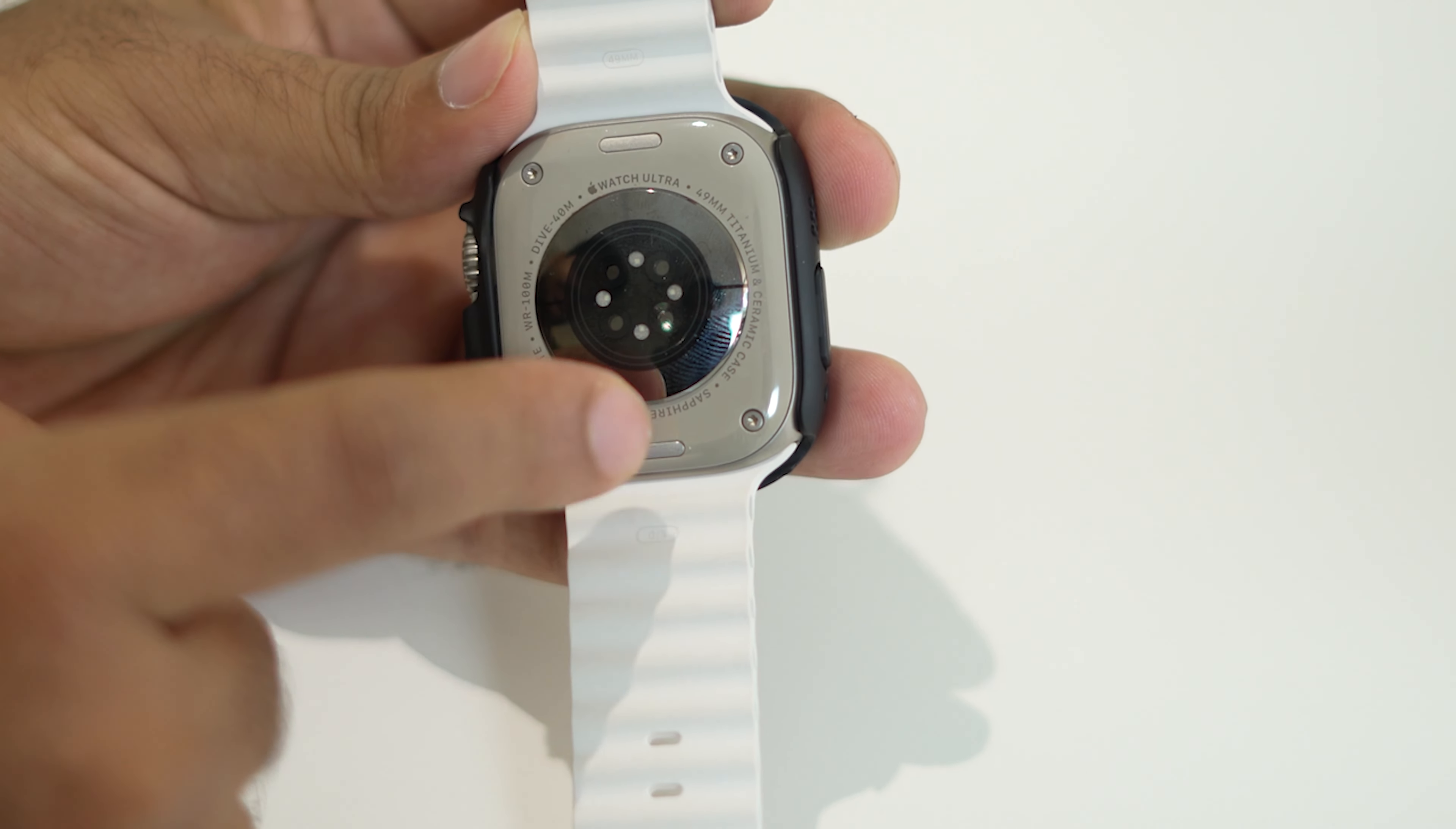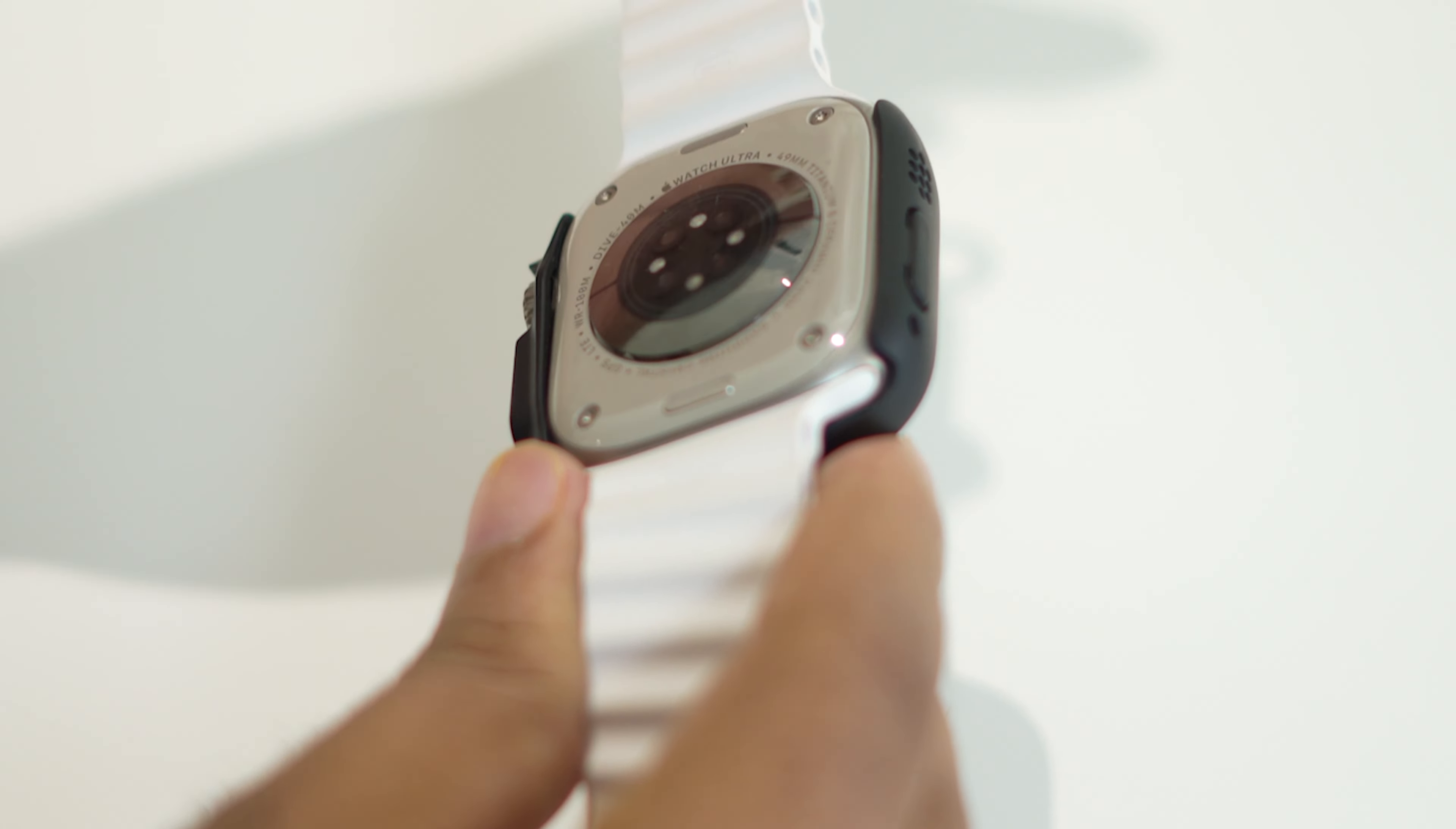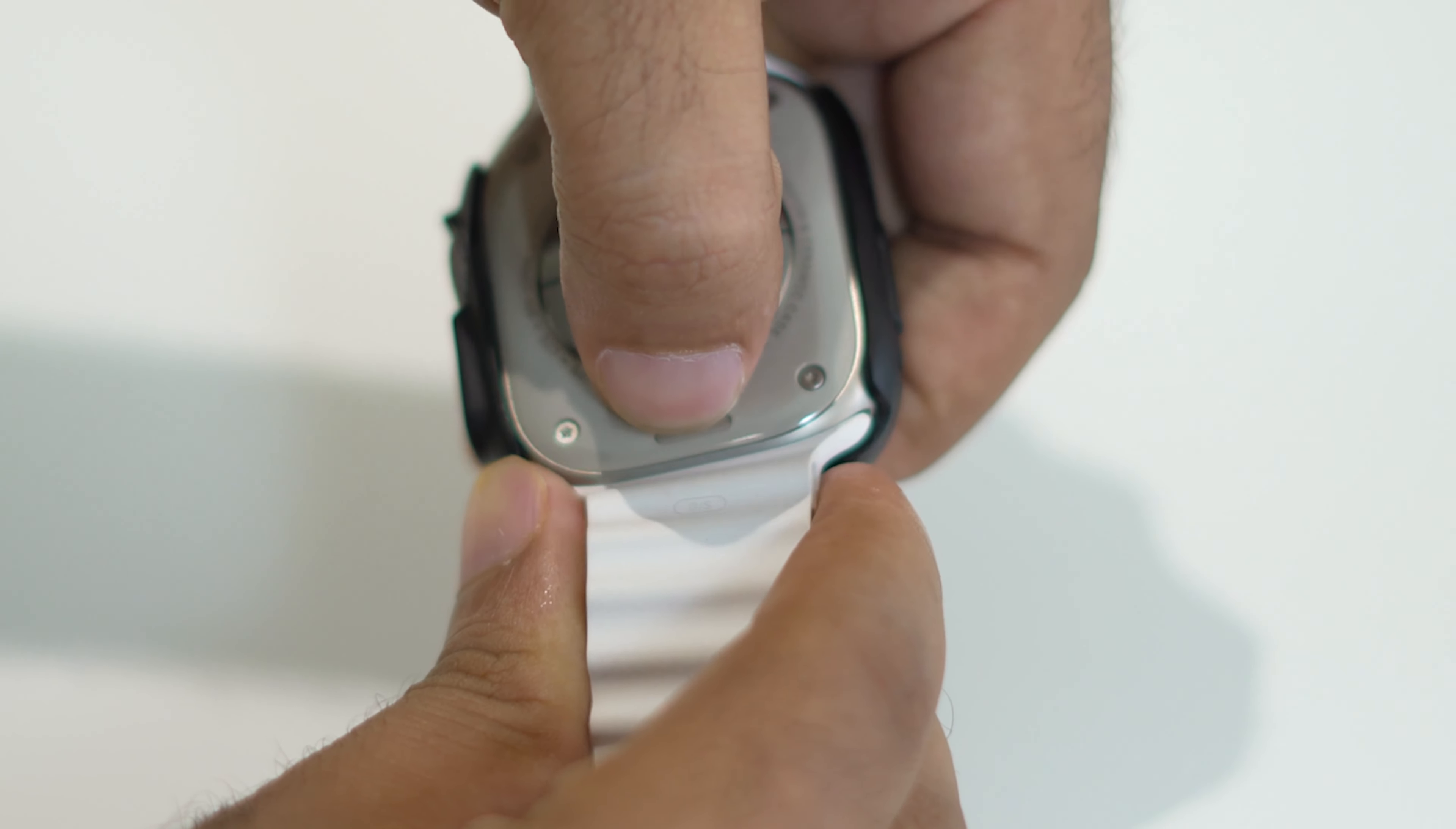To remove this, you have to press this particular button and remove the band. So I will be showing you this. You have to press the button with your finger like this.